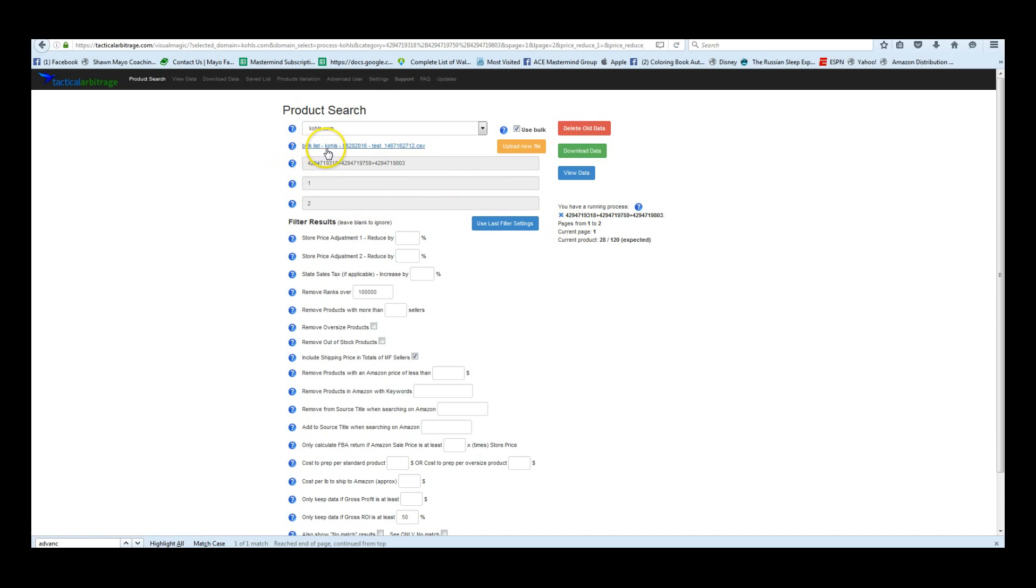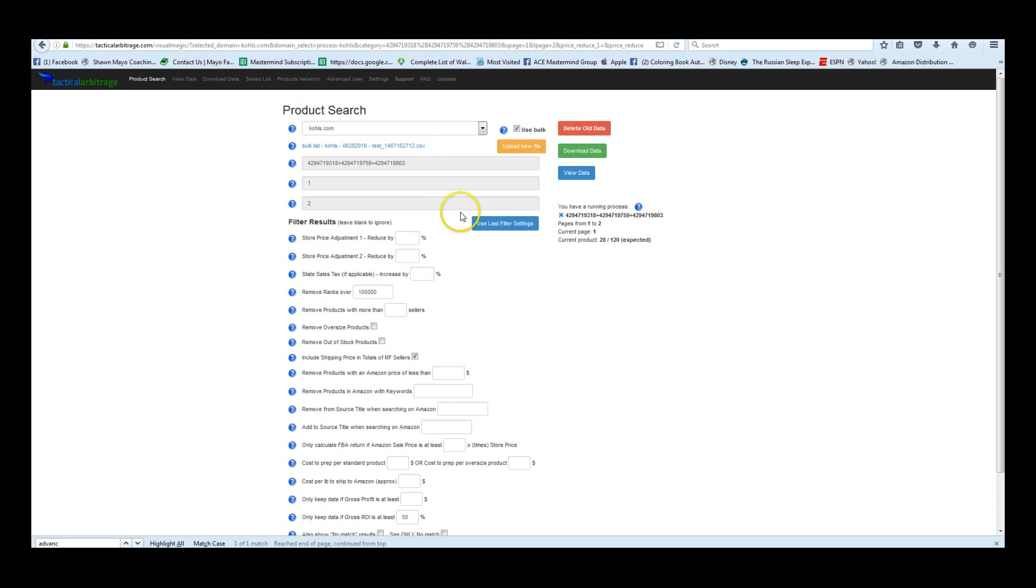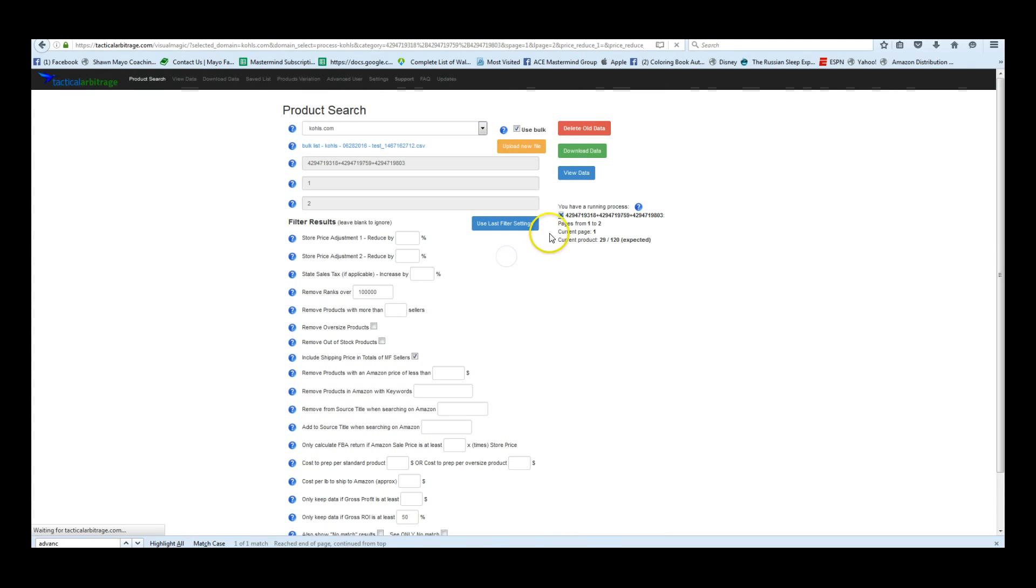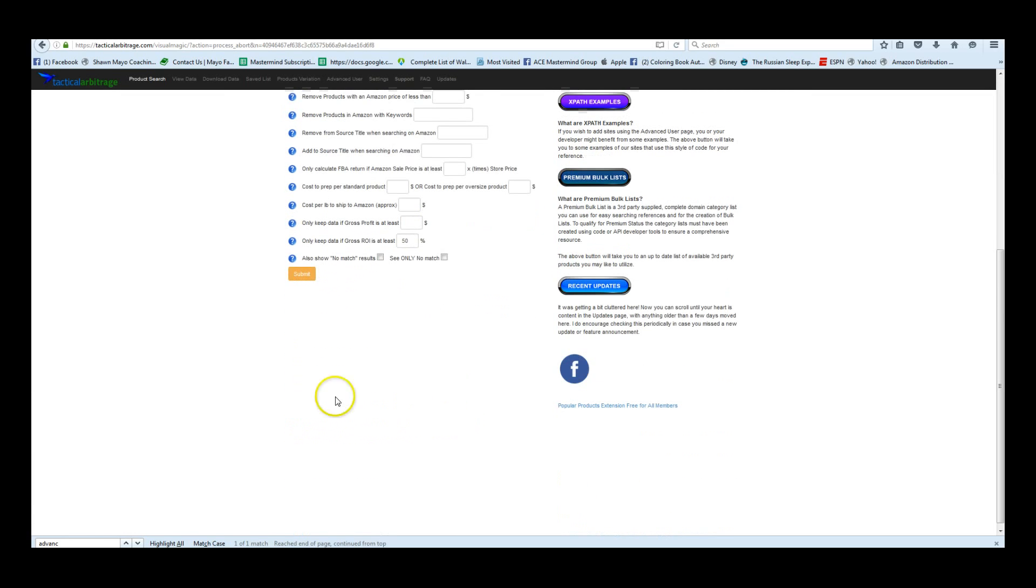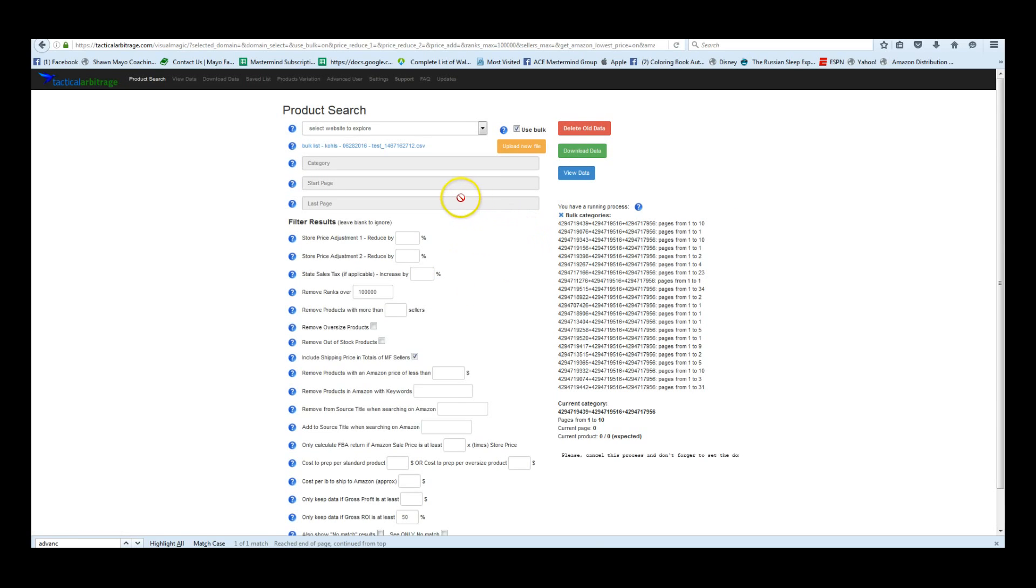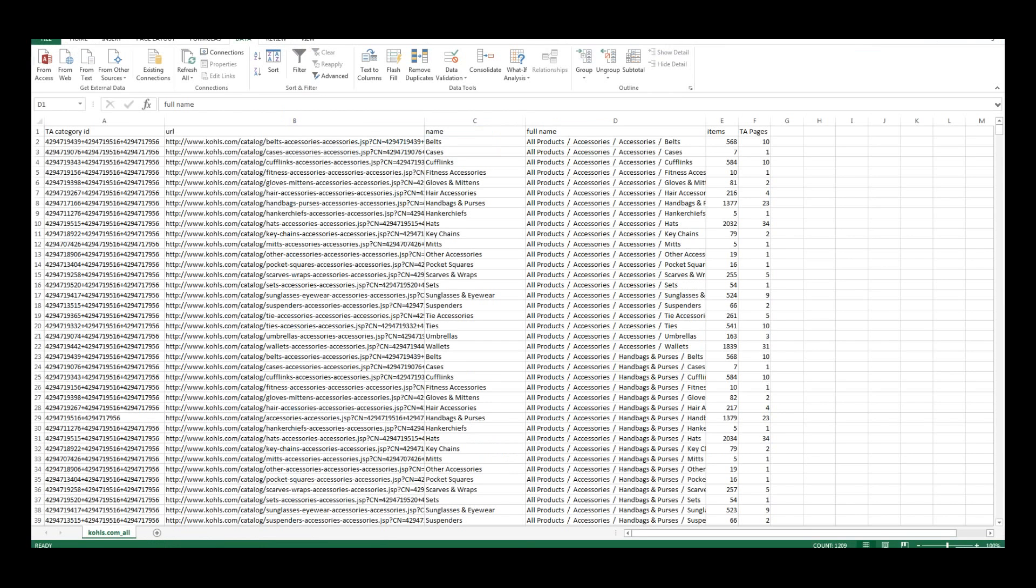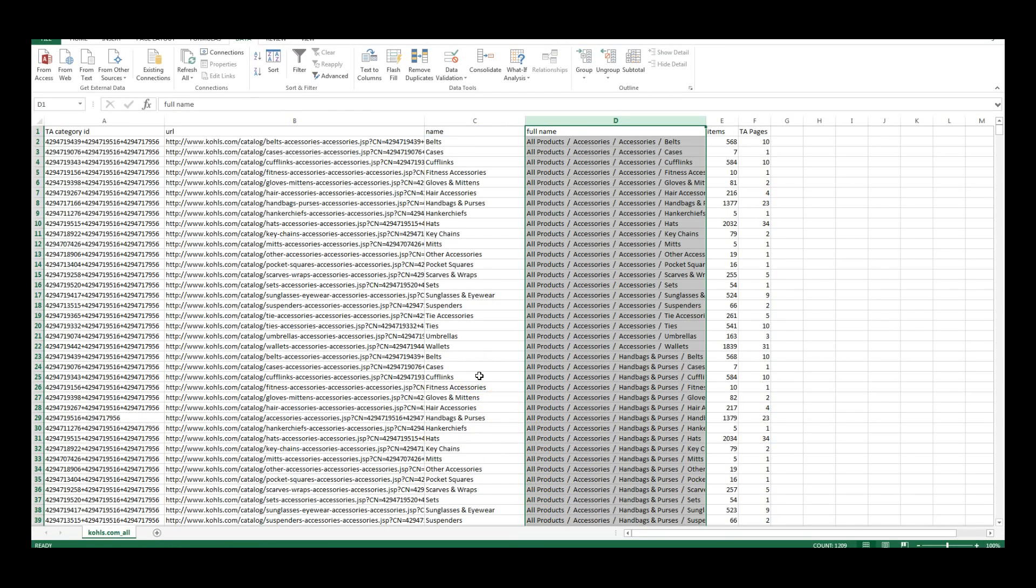And as you can see here is the bulk list we uploaded with this test underscore and the random characters which they add automatically and we can click on use last filter settings and then click on submit. Now as you can see here it's doing the search of all the ones that we selected.